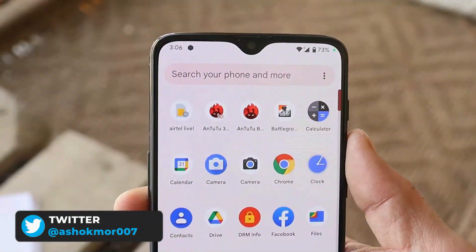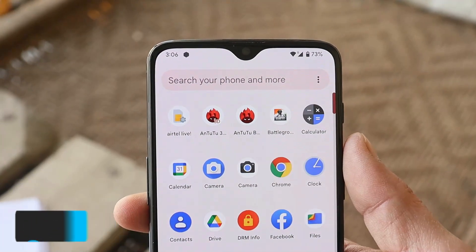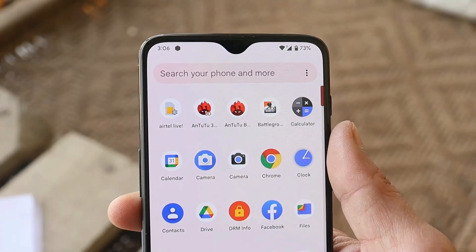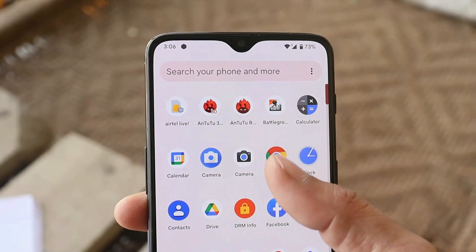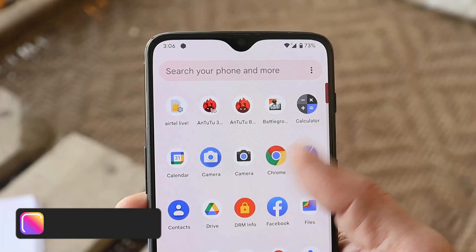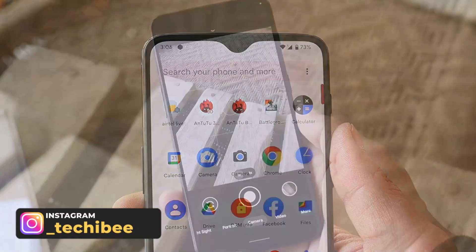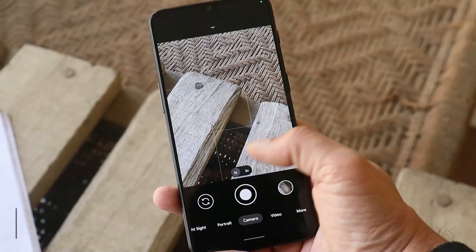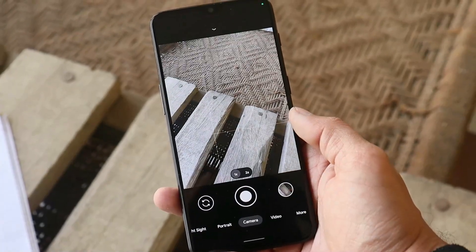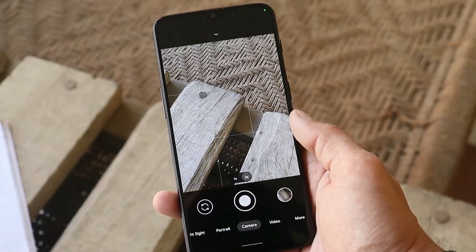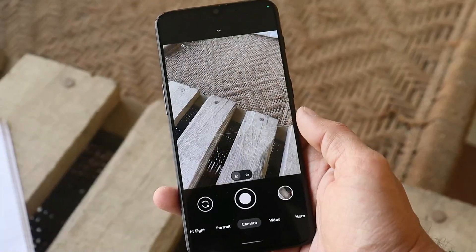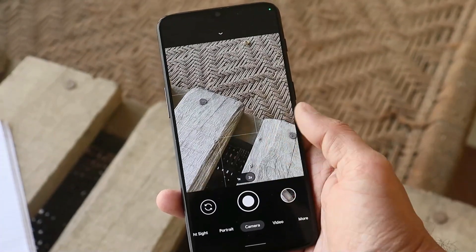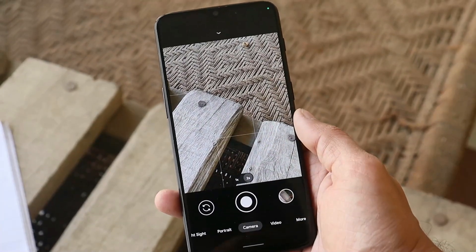By default you won't get the Google Camera application pre-installed; the basic AOSP camera is pre-installed. You can find the Google Camera APK in the description below. This particular GCam APK works fine on my OnePlus 6T. I'll also provide the XML config file, but depending on your taste you can try different XML files to get better results.